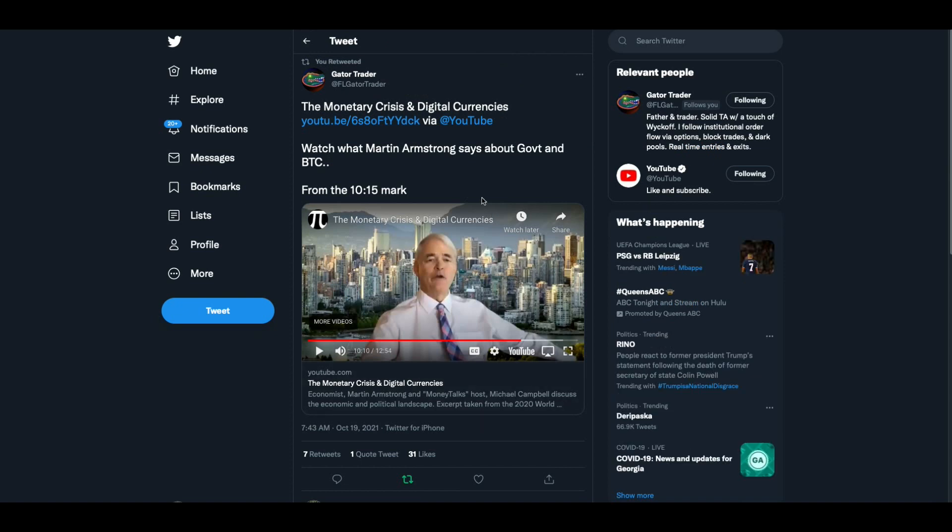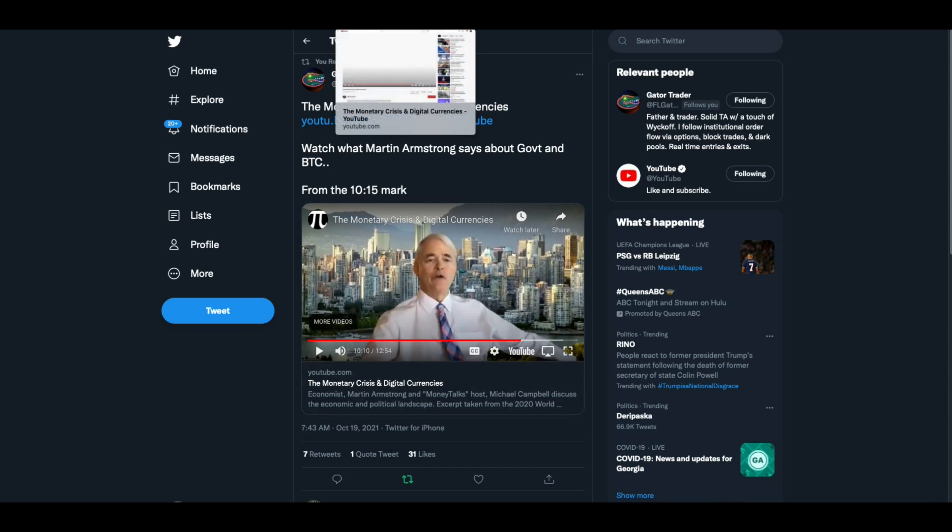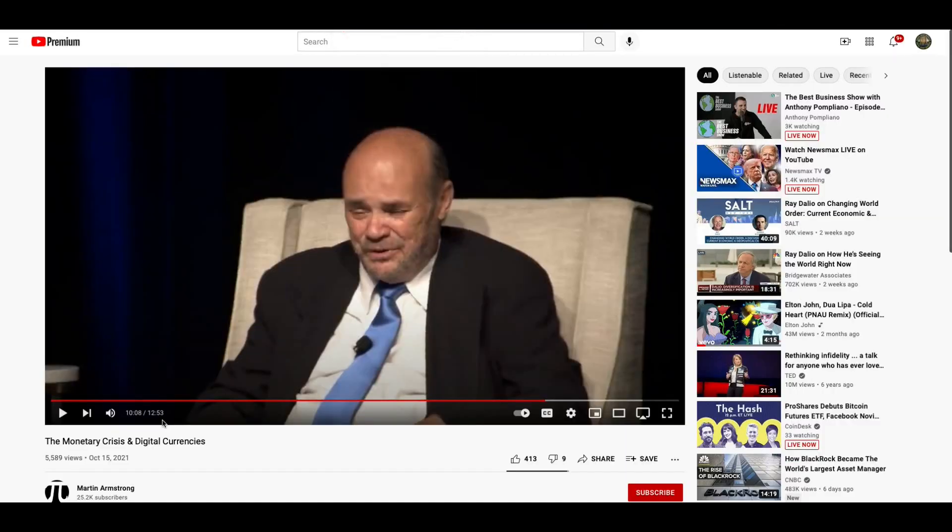Now I wanted to show you this because this is an interesting video clip. This is from Gator Trader, the monetary crisis in digital currencies. I don't know if this guy is full of it or what. I just want you to hear what he says.